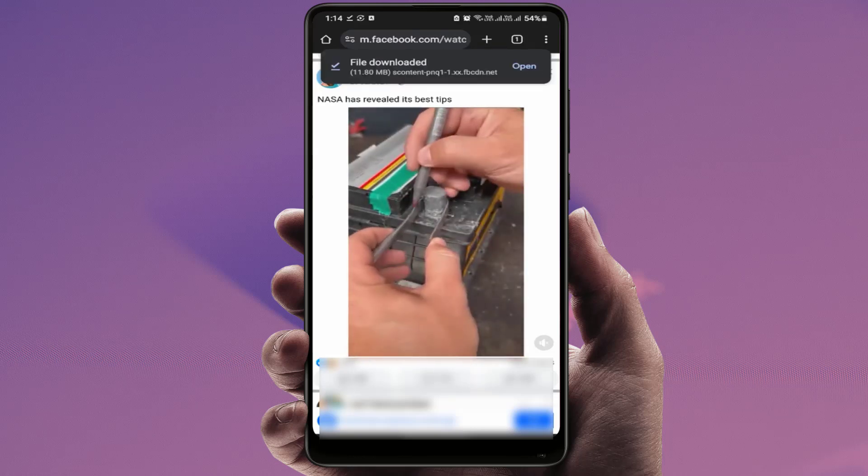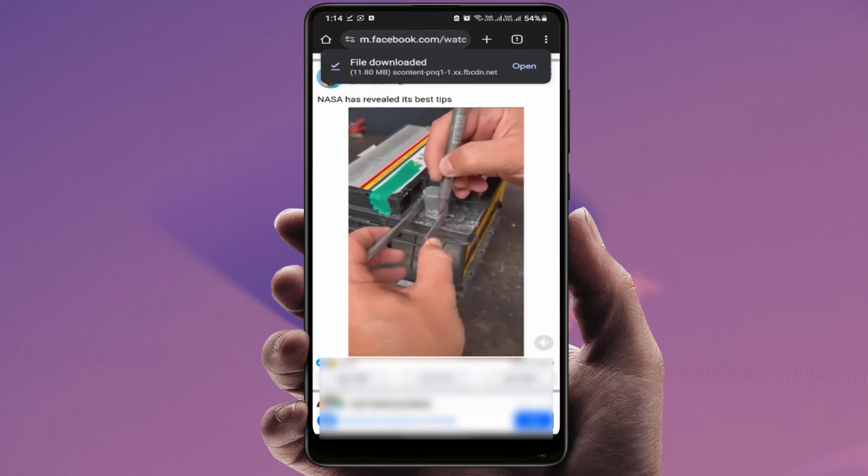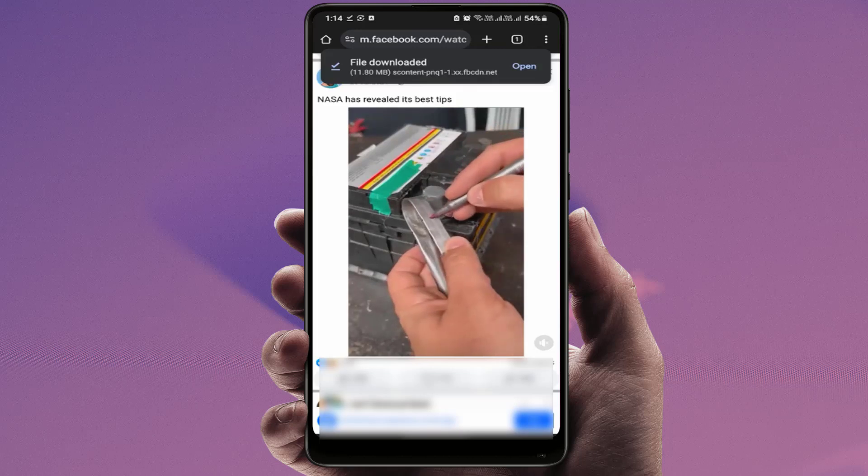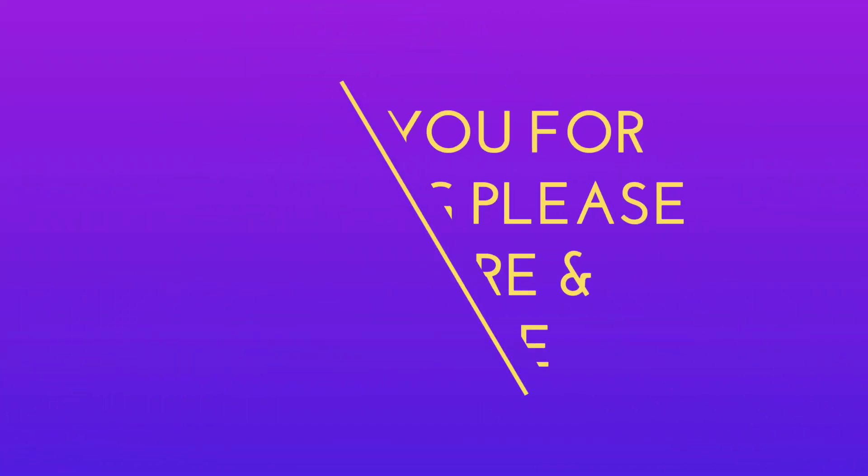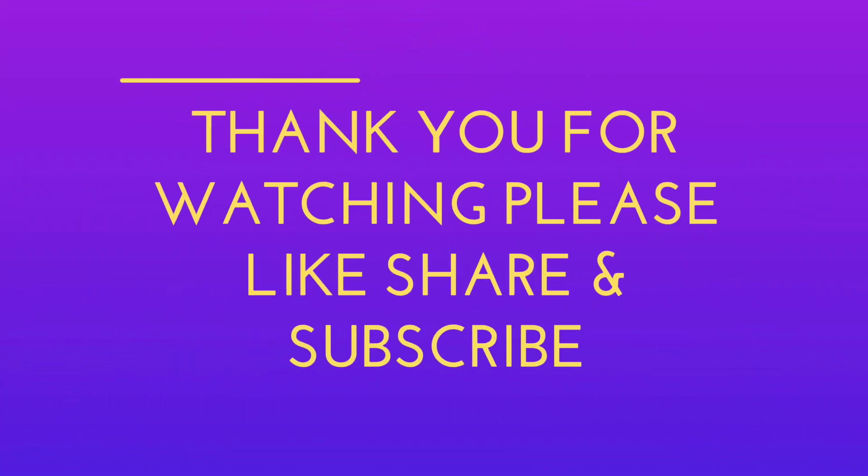That's it for today guys. Hope you enjoyed this video. If you enjoyed it, please like, share, and subscribe to our channel. Thank you very much.